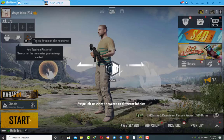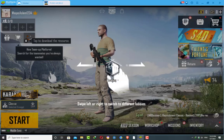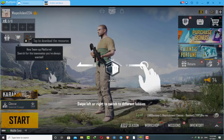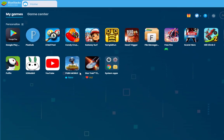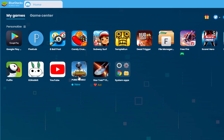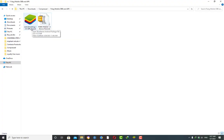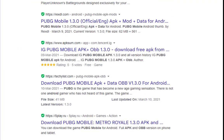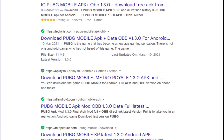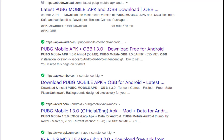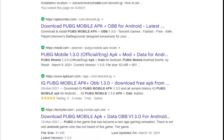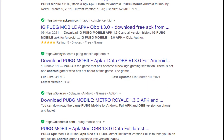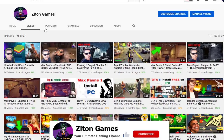Hey guys, welcome back to another video. Today in this video I will be showing you how to install PUBG Mobile game on your BlueStacks by using OBB and APK files. I will show you where you need to download the latest version of PUBG Mobile game OBB and APK files absolutely free, so you need to follow all of the steps I'm going to show you in this video.